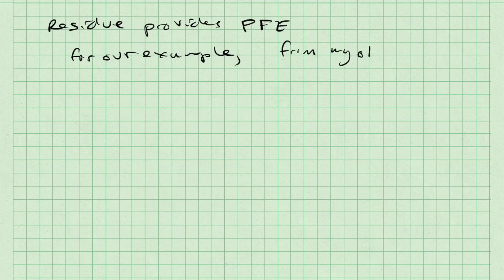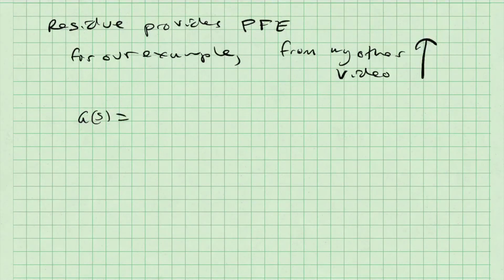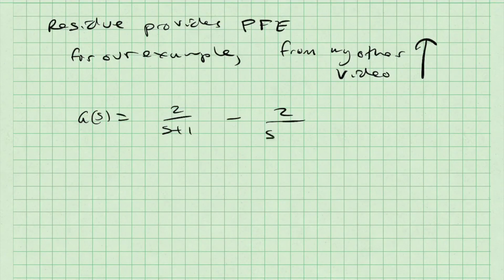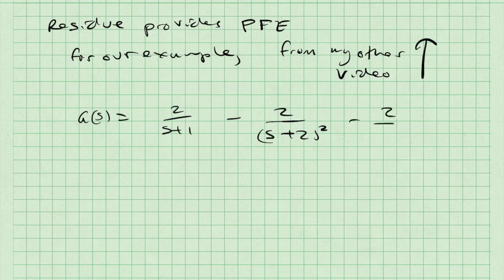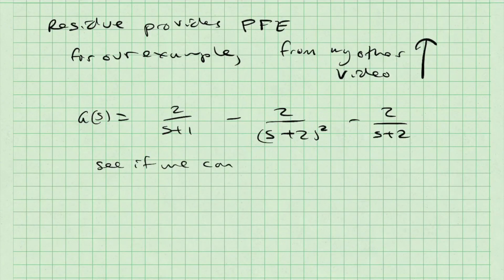In a previous video, which you can click in the link above, I found the solution to this partial fraction expansion. The solution is g(s) equals 2/(s+1) minus 2/(s+2)² minus 2/(s+2). Let's see if we can use Python to verify this result.